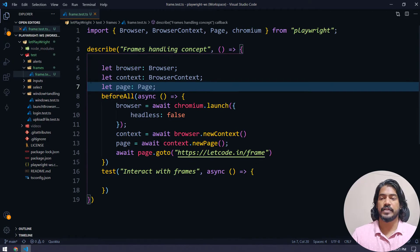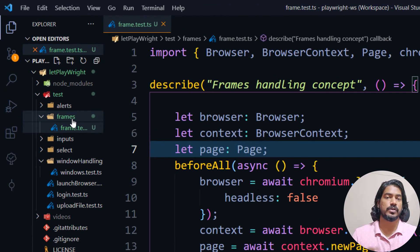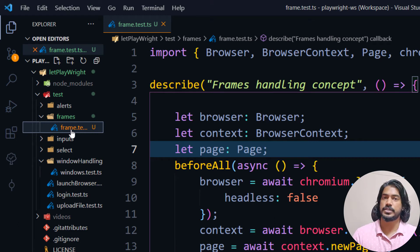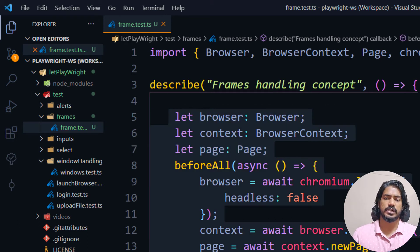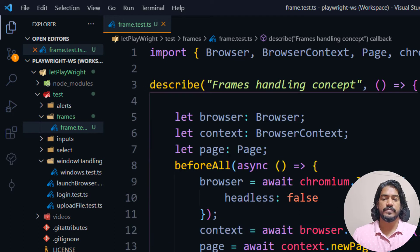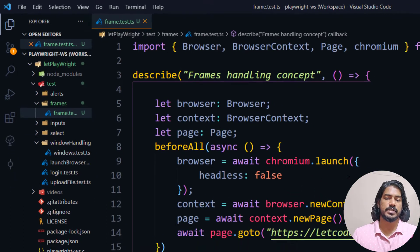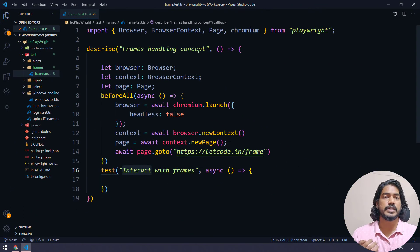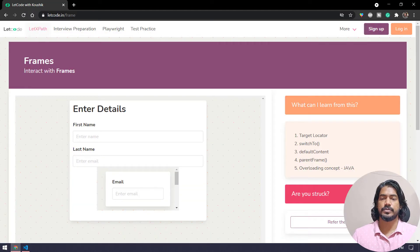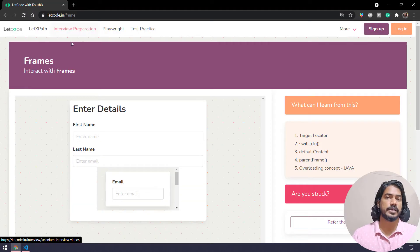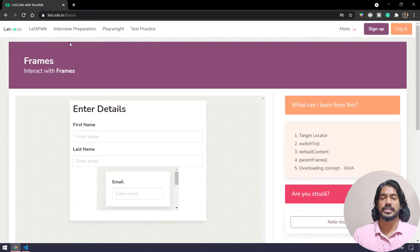I have created a folder called 'frames' and within that a spec called frame.test.ts with all the usual declarations. I have created a test and the name is 'interact with frames'. Let's see the use case scenario — I will use my application at letcode.in/frames.